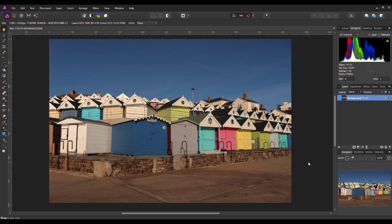So I'm going to start with this image, which is one I took of some beach huts where I live. It's a little bit washed out and there's not a lot of contrast in the image.